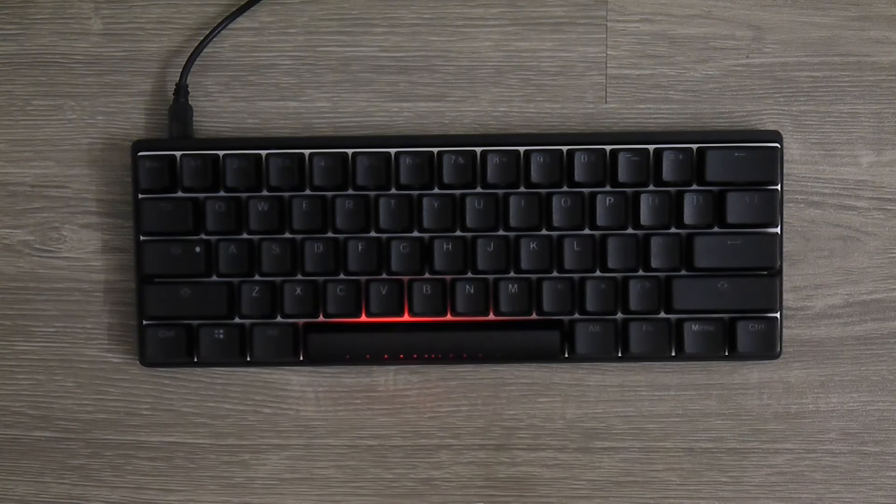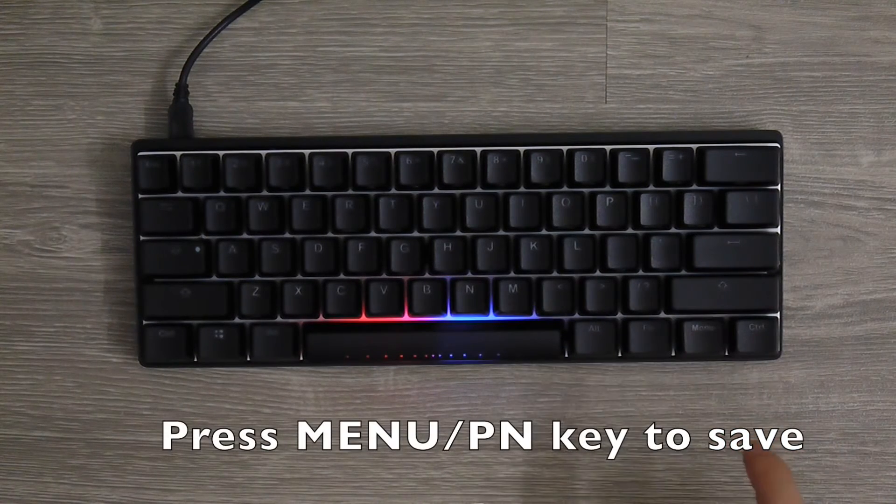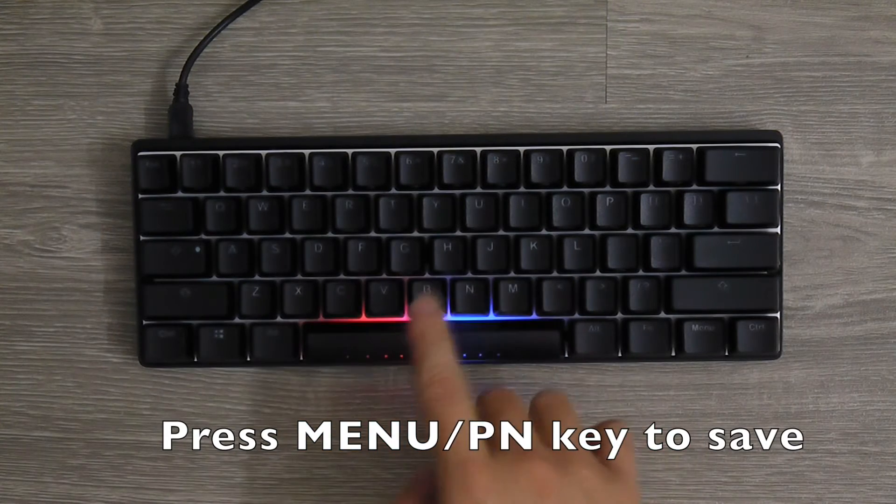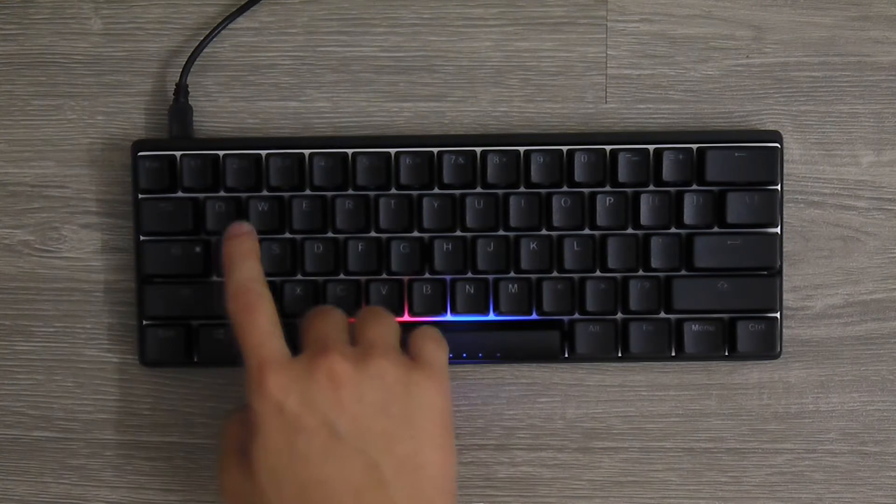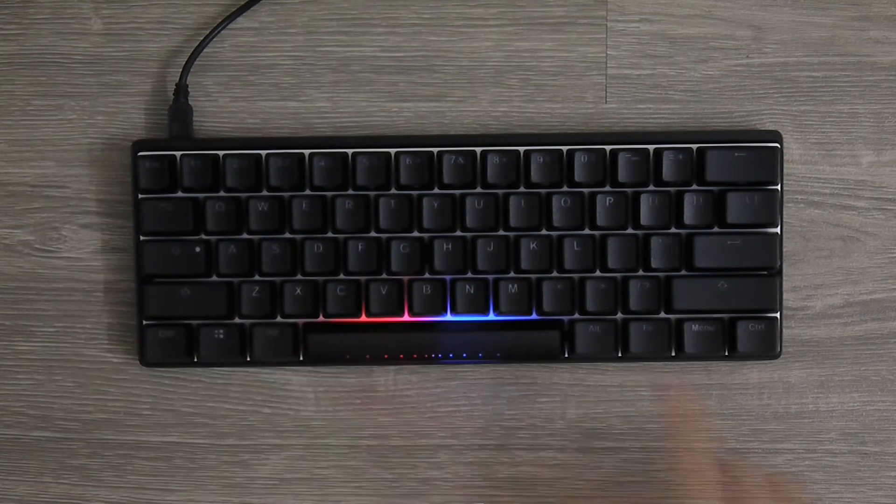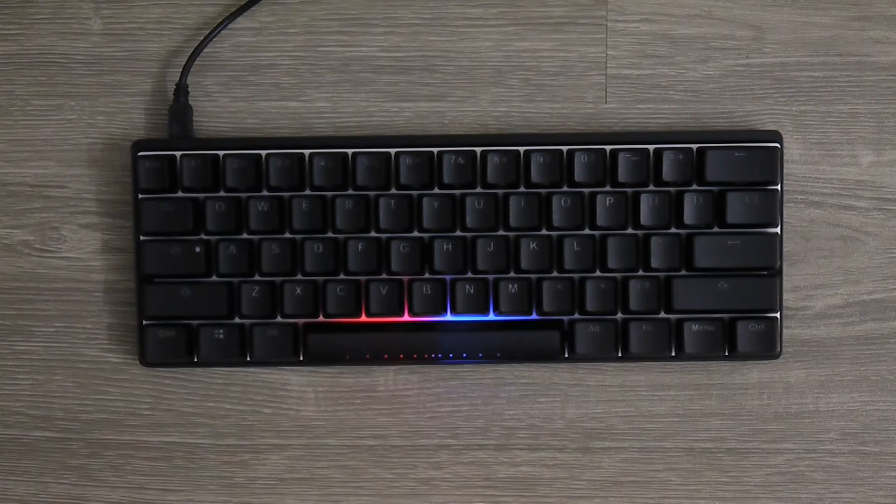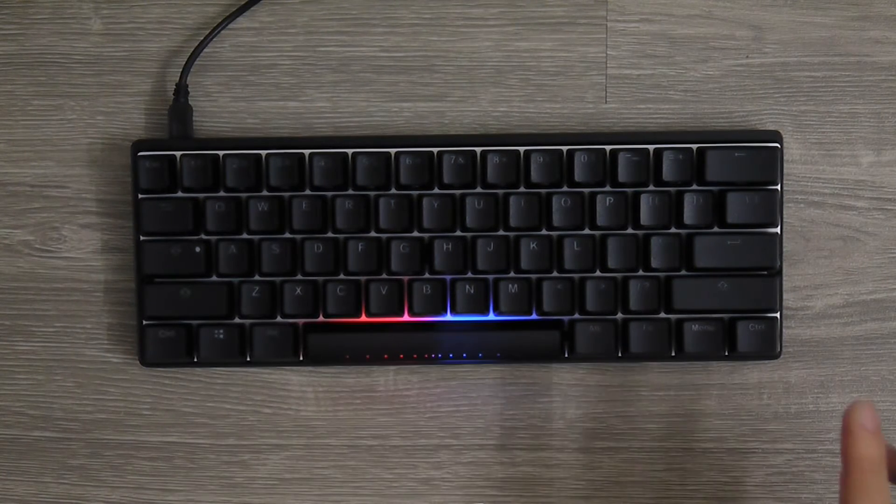After I am done, press Menu key to save the key gesture into this Q key. Each key can save up to 32 different keystrokes.